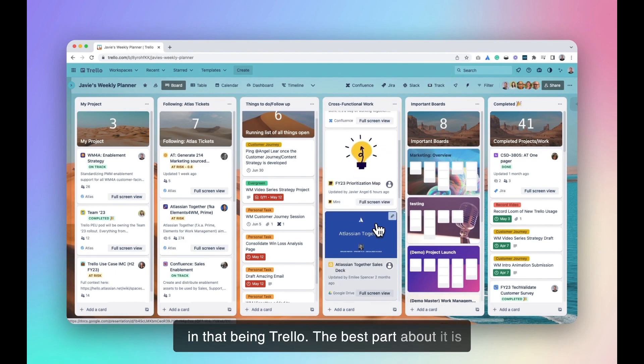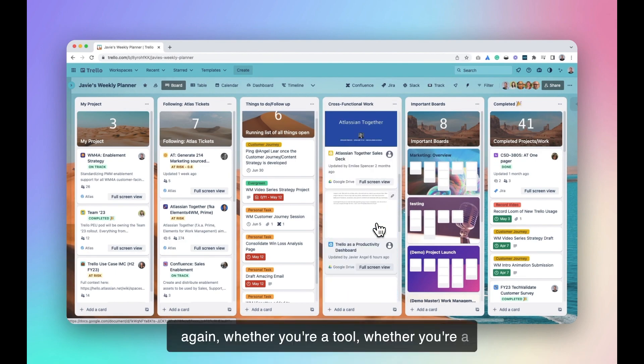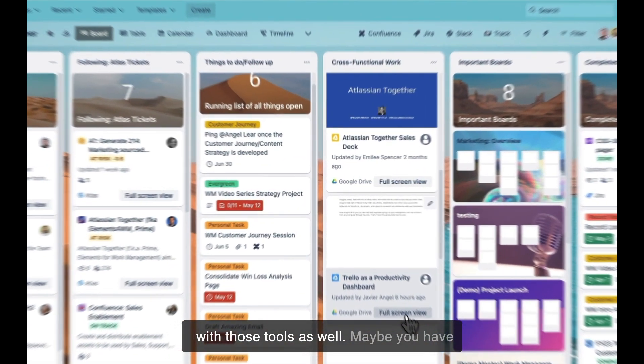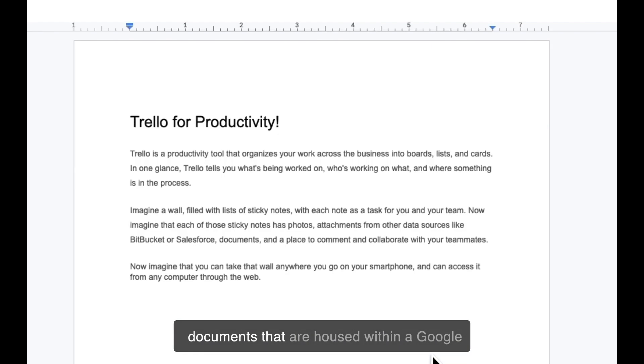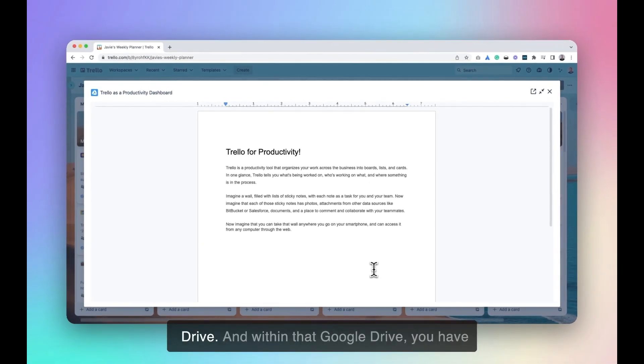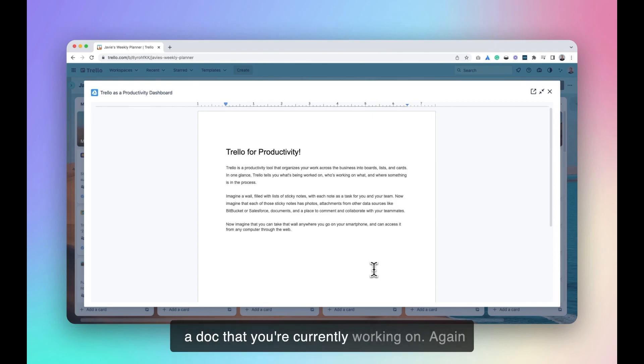The best part about it is, again, whether you're a company that is wall-to-wall with perhaps Google or Microsoft, you can also interact with those tools as well. Now, maybe you have documents that are housed within a Google Drive, and within that Google Drive, you have a doc that you're currently working on.